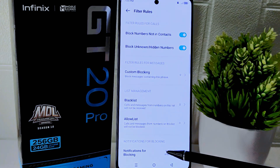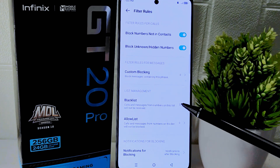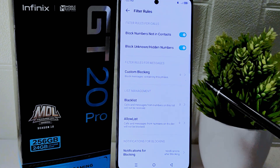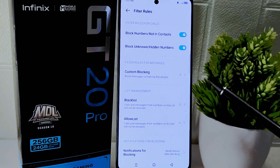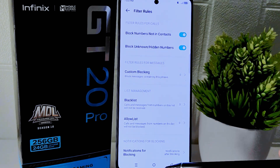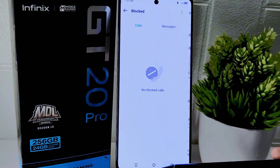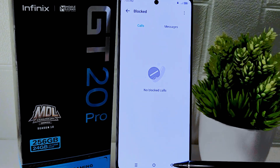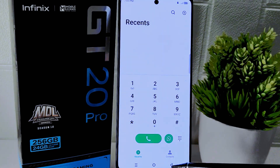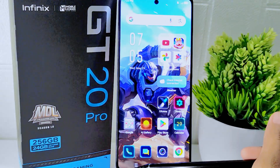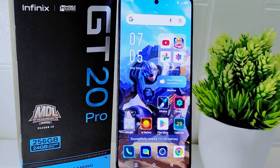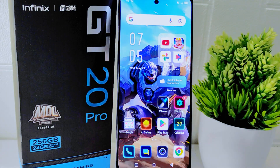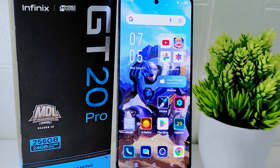Enabling these options allows you to customize your call blocking preferences, ensuring that calls from unknown numbers are automatically blocked. This customization provides you with more control over which calls are allowed through and helps you manage unwanted or unknown calls more efficiently.